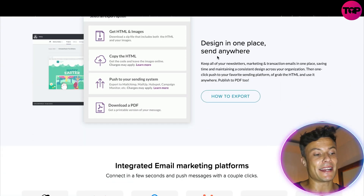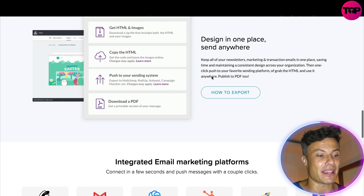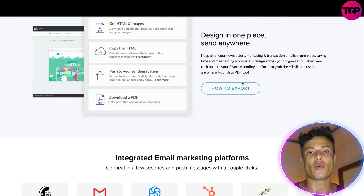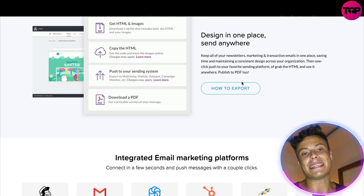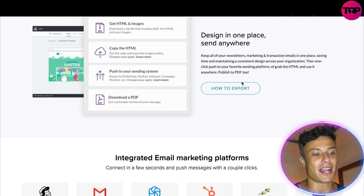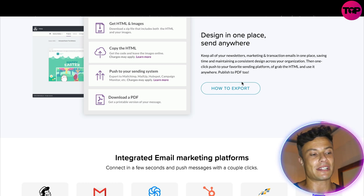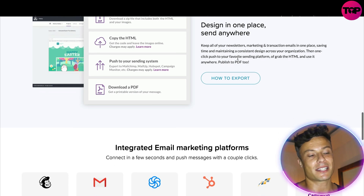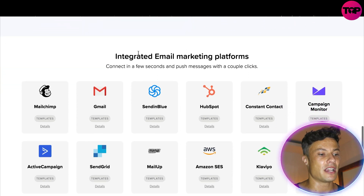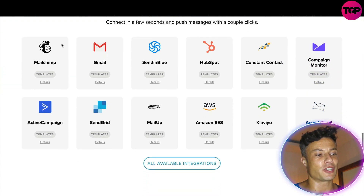It enables you to design in one place and send it anywhere, keeping all of your newsletters, marketing, and transactional emails in one easy-to-manage place. It's going to save you time and maintain a consistent design across your organization, which is very key for building brand awareness and giving your customers peace of mind when it comes to purchases.